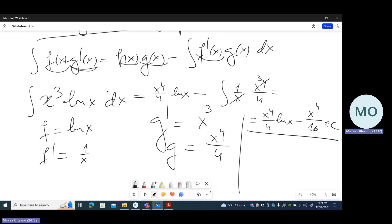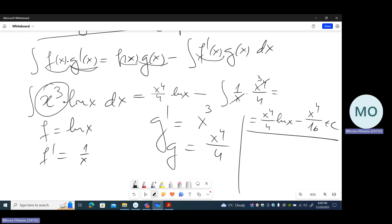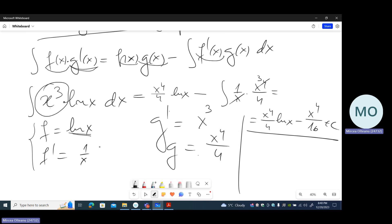If we had taken the other choice — with f = x³ — then g′ would be ln(x), and we would need to compute the primitive of ln(x). This choice is worse because in the chosen approach the function ln(x) disappears by differentiation. Logarithm of x must be differentiated in order to simplify the integral.